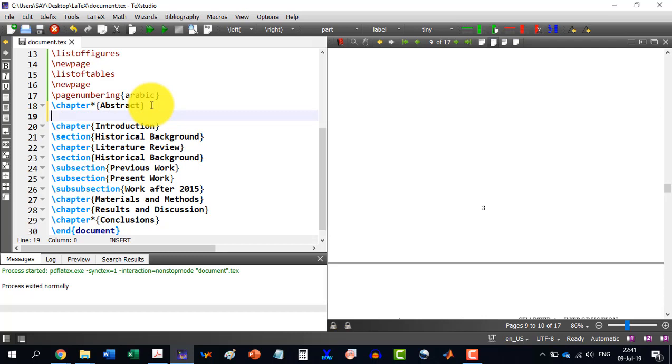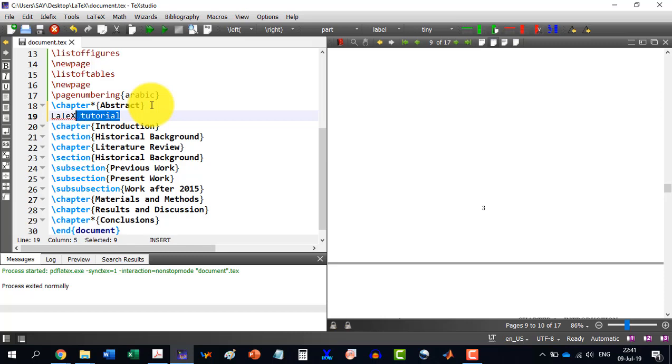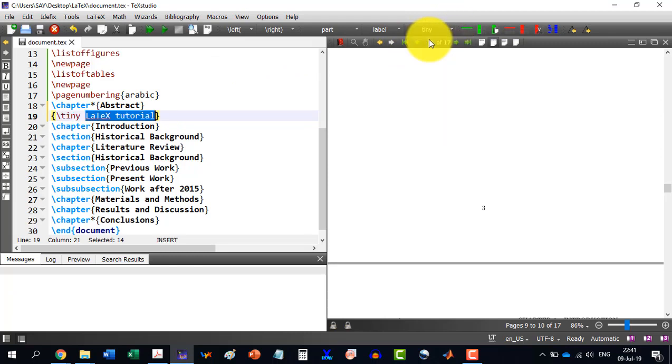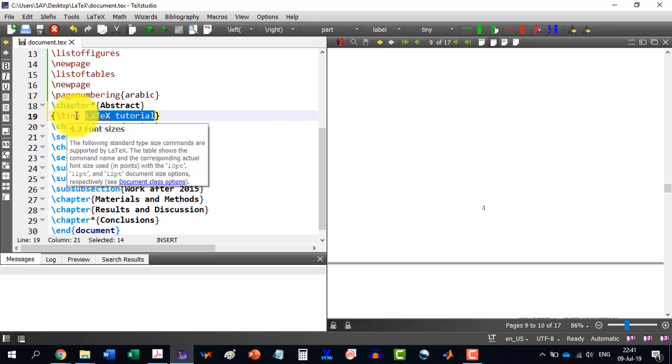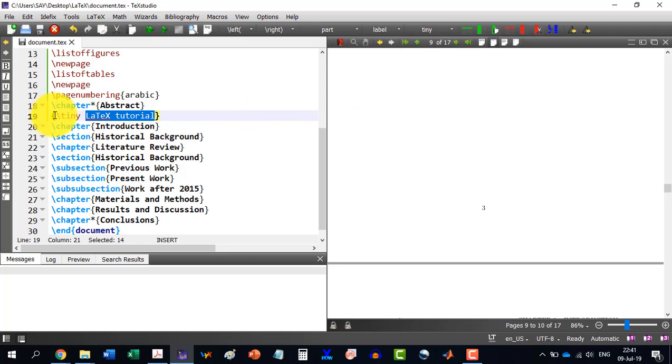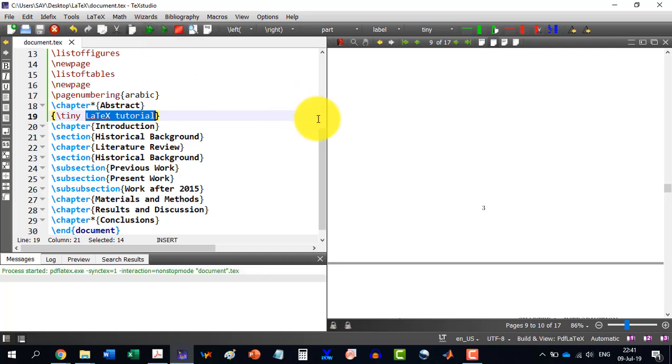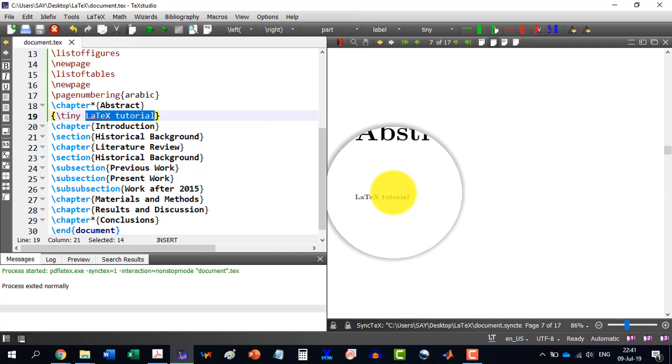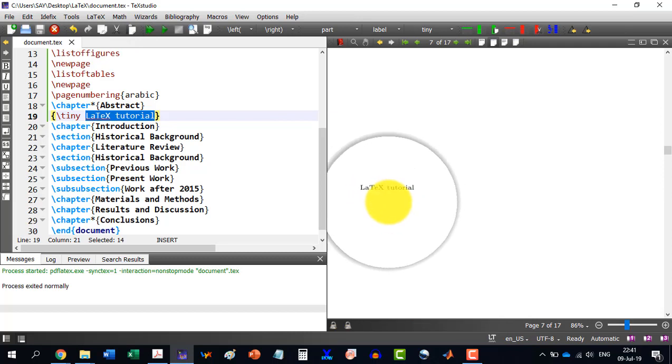Let's say I am doing all this thing in the abstract. So I am writing the things in this one. Let's say LaTeX tutorial and now I want to change the font size of it. So there is one way: select the text and come here and write tiny. So it will automatically insert those brackets. Either this \tiny can be outside. Let's build this document.